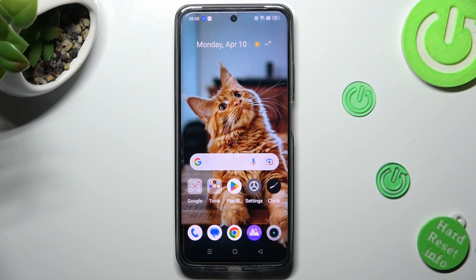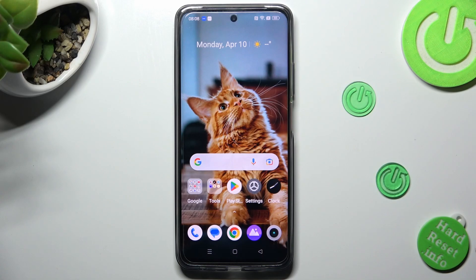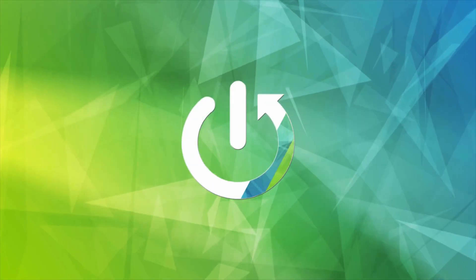Hi, in front of me is the Realme C55 and today I would like to show you how you can add photos to a text message on this device.